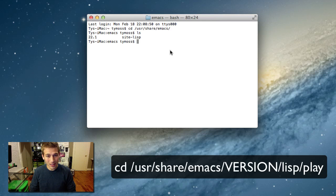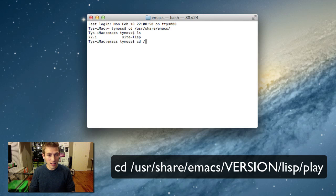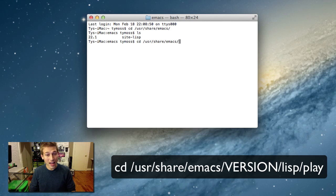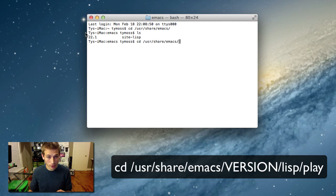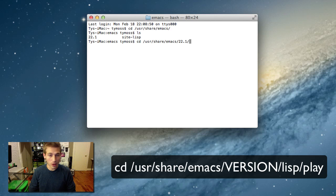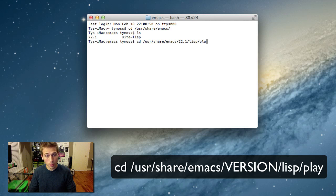Alright, so now you're going to want to type in cd space /usr/share/emacs/ the version number, which is right here. Like I said before, mine is 22.1. Yours may be different. Then you're going to do another /lisp/play and hit enter.